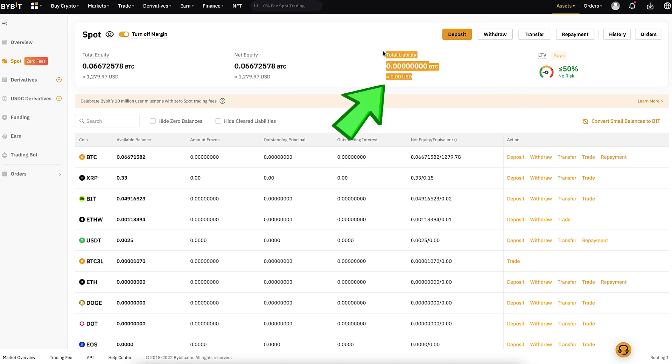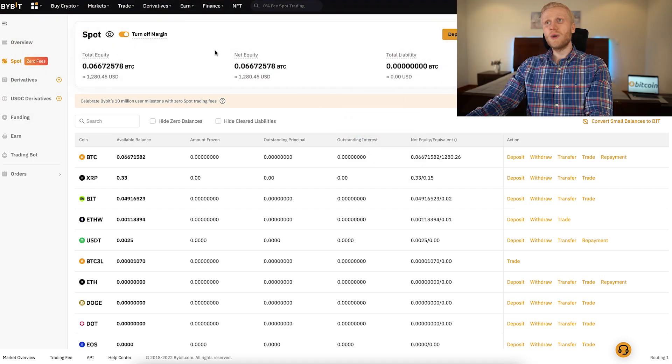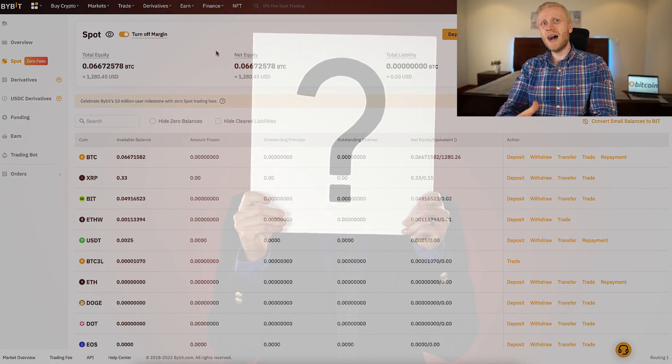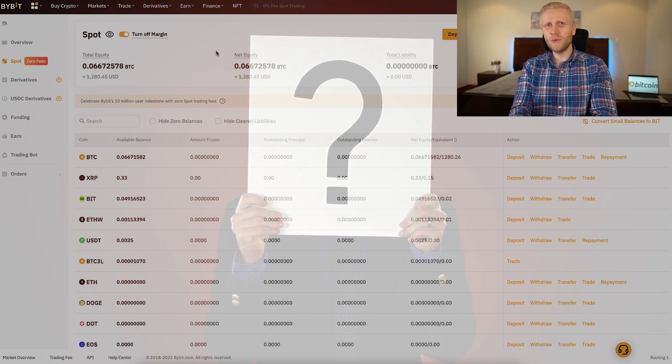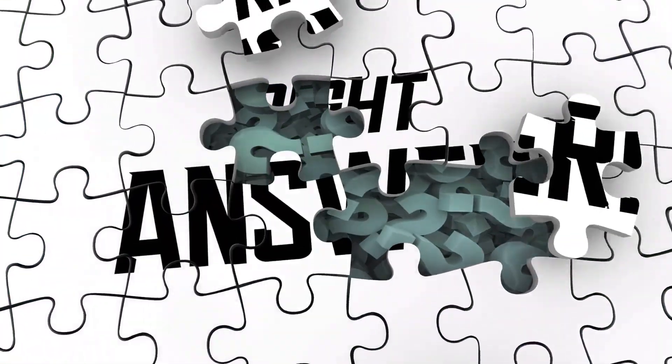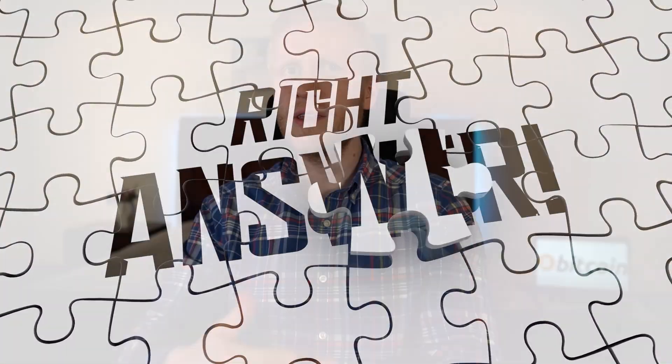When you do this for the first time, it may ask you some questions to make sure that you understand the risks and benefits of margin trading. Just answer that quiz. If you answer any of them wrong, it will show you the right answer, so then you just choose the right ones. And then you are ready to start trading with margin.